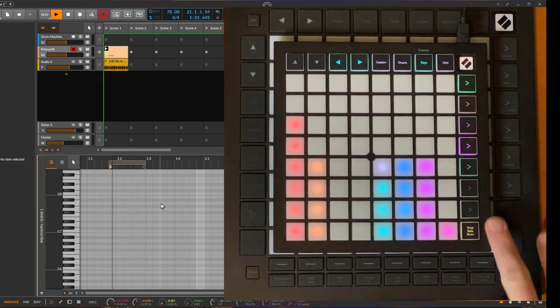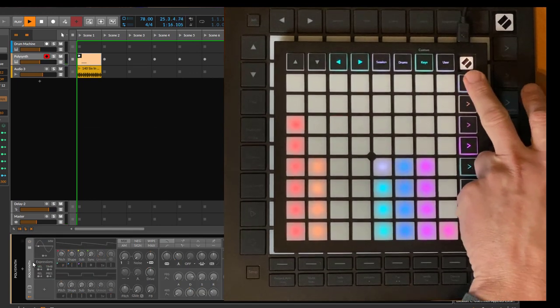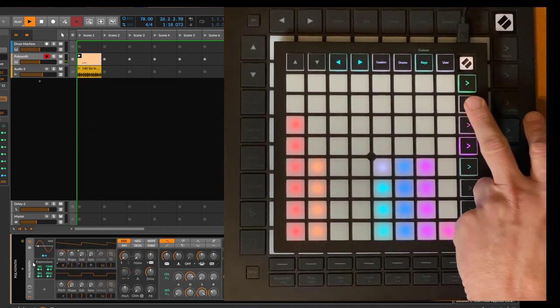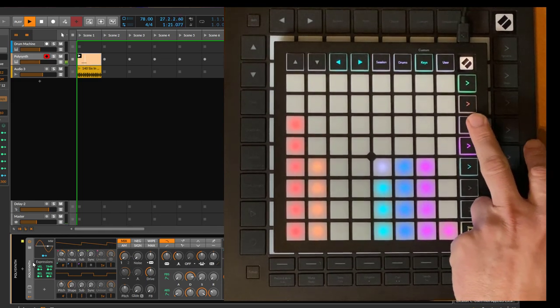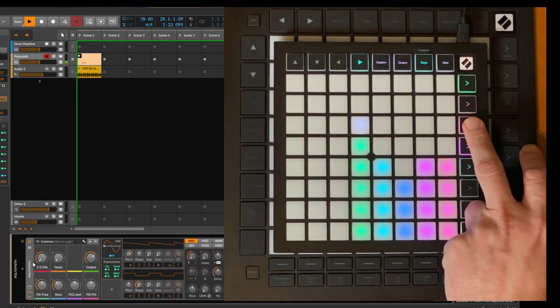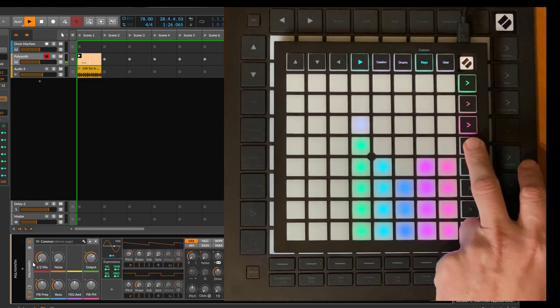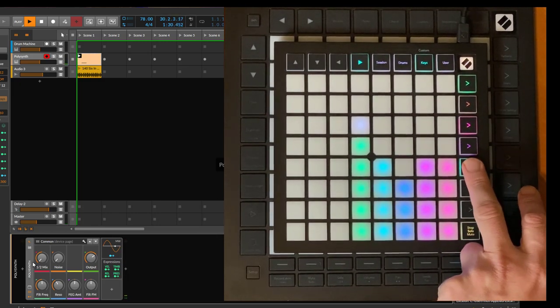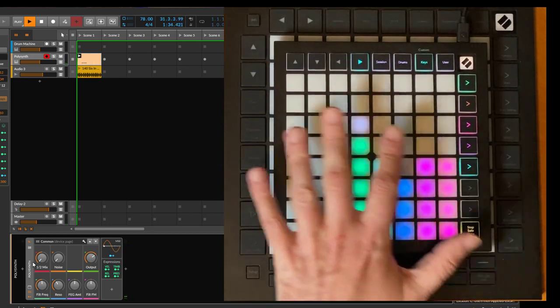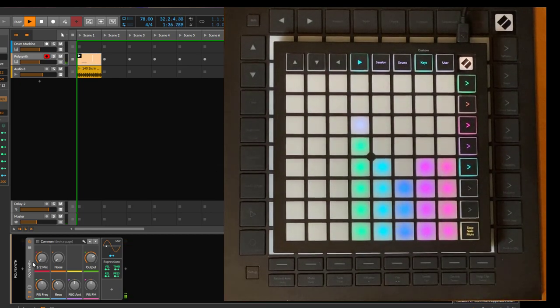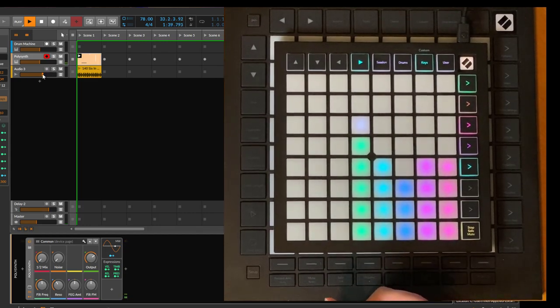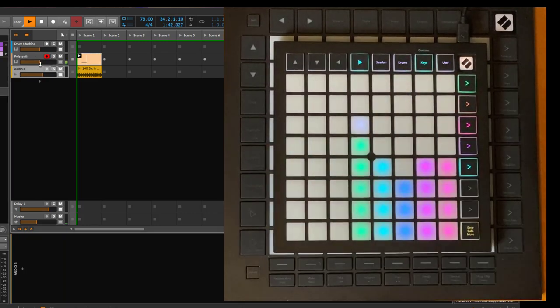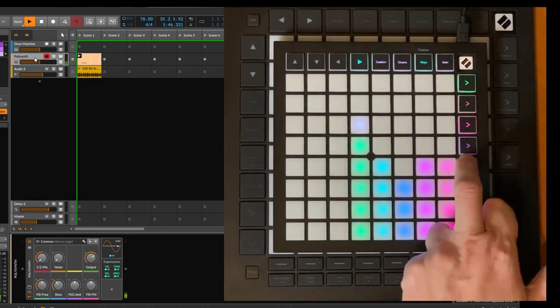The first one allows still to switch the device on and off. The second one opens the window if the device has a window. That one shows and hides the parameters, and that one hides the user interface of the device. That one pins the track as well as the device, so it sticks here on this page even if you switch to another track. For example, if I select now the audio track, it will still show this page here, which is pretty handy if you use multiple controllers.